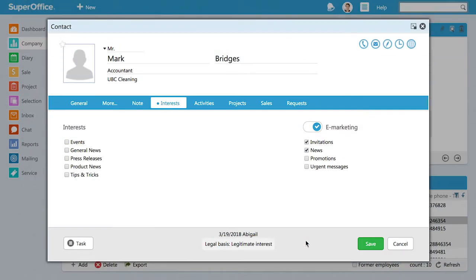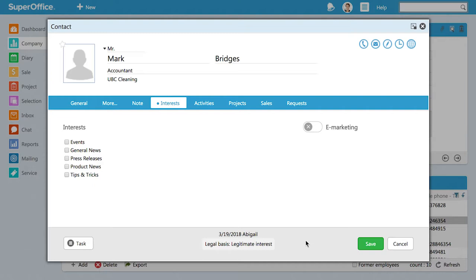When the eMarketing button is switched off, it means that your contact hasn't signed up for any of your communications or they have asked to be taken off your mailing list. When this is the case, the underlying mailing subscription types will not be visible. Now you know where you can see a contact's subscription preferences.